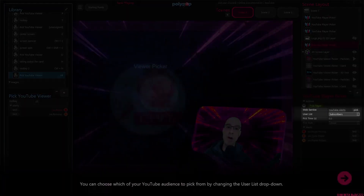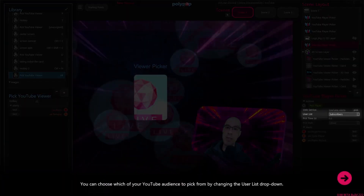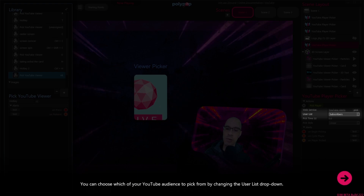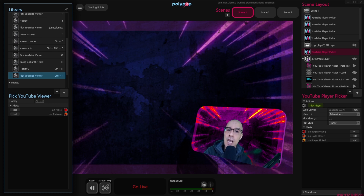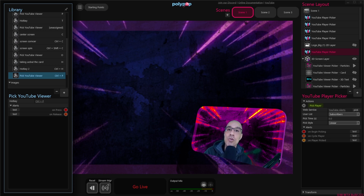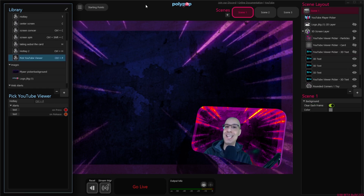Once you do that, Polypop will ask you to assign a key combination on your keyboard for the Viewer Picker. Polypop just made us create a hotkey. For my hotkey I chose the Ctrl+P combination, which means that whenever I press Ctrl+P, Polypop will choose a viewer. Of course you can pick whatever key combination you like, and you can also use your Stream Deck to do so — just make sure to download the Polypop Live Stream Deck plugin before you do that. And basically we're done.